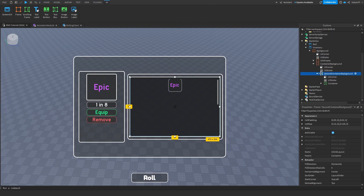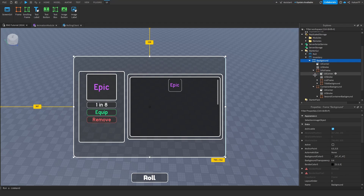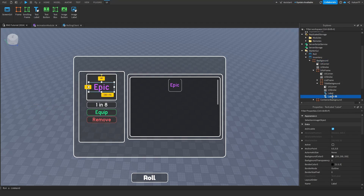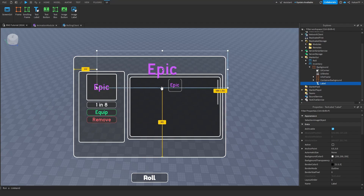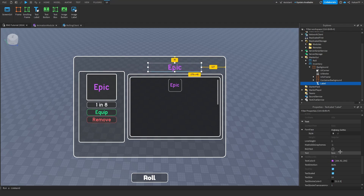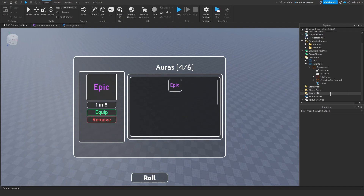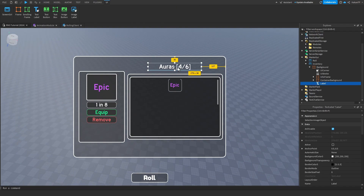We can add a TextLabel inside of the background. Copy the label we already have, put it inside of the background, and say 'Auras' or '4 out of 6' for now. Make it white. I think this looks great.